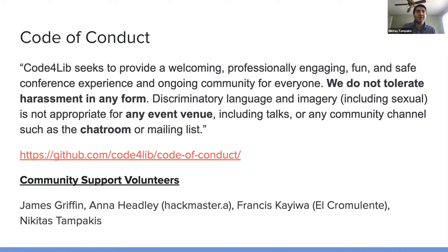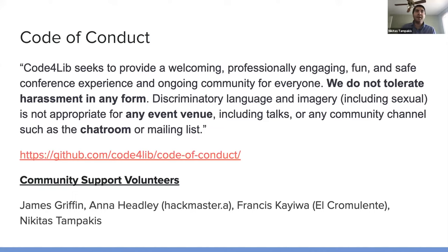That's James Griffin, Anna Heidley, who has hackmaster.a as her username in Slack, Francis Cayuwa, El Cromulente, or me, Nikitas Tampakis.